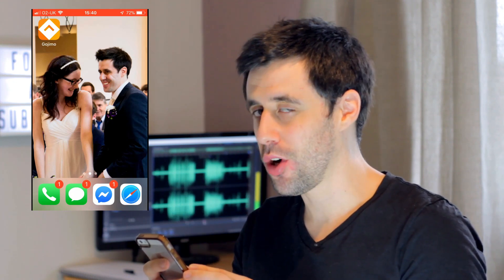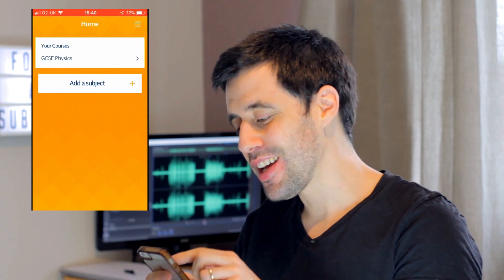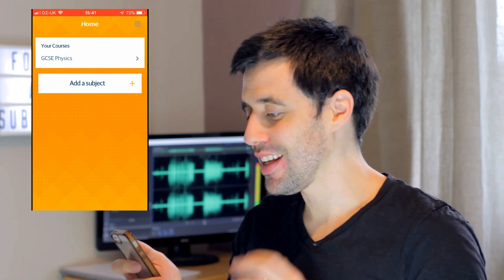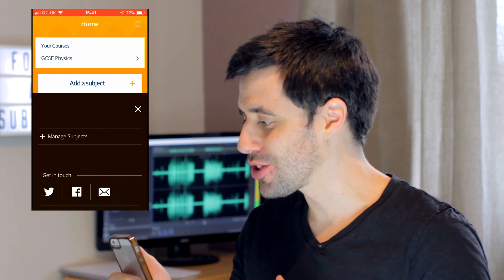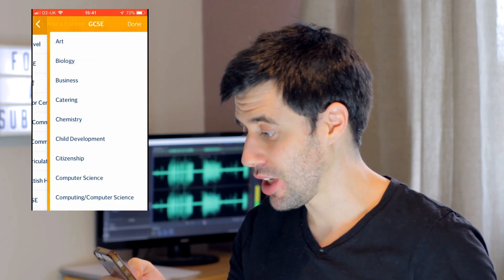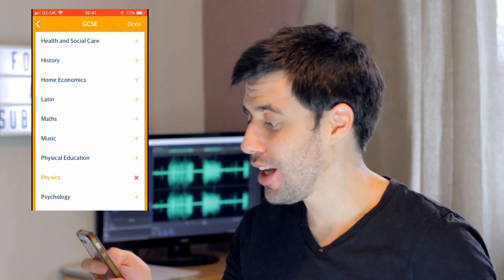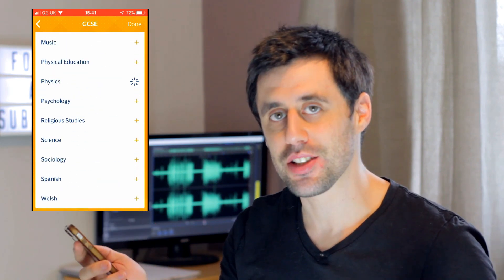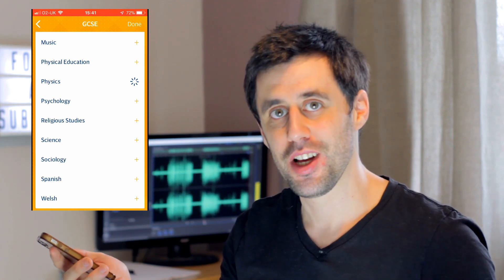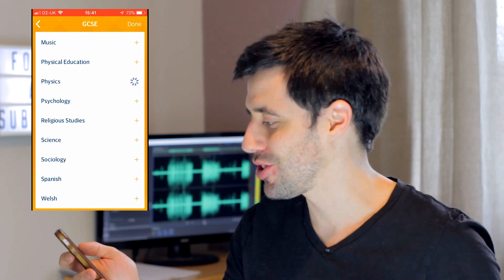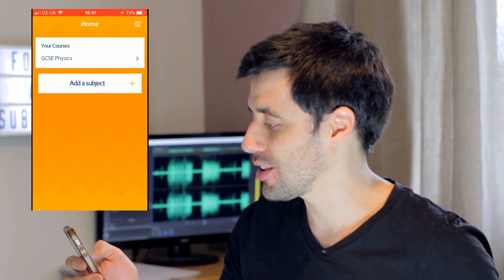The first app we're looking at today is called Gojimo. It's a quite simple app — you can just dive straight in and it's free. It's not just good for GCSE physics; if you go to add a subject you pick the level you want, so say for example GCSE, and you get a list of all the subjects you can take. It's an app that can be used for all your subjects that you're revising for. It's free and simple to use, so it's a bit of a no-brainer to at least try it out.